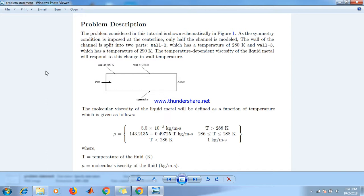The problem considered in this tutorial is shown in figure 1. As the symmetry condition is important at the center line shown in this figure, only half channel is modeled.